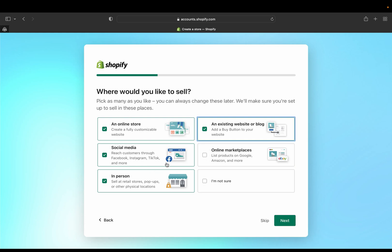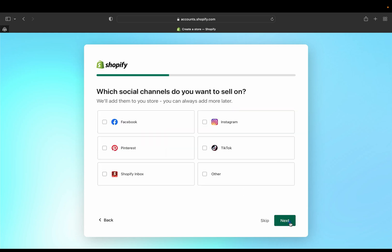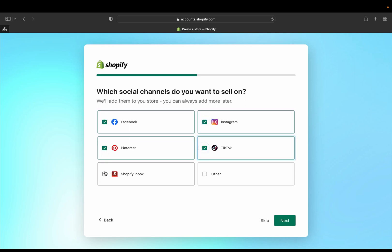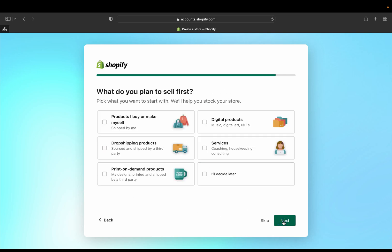And which social channel do you want to sell? So if you want to sell on Facebook, Pinterest, Instagram, TikTok, Shopify inbox, you can select as many as you want and then next.